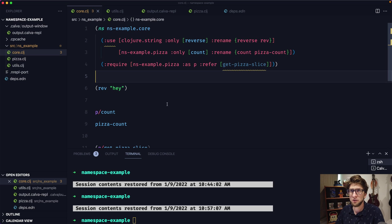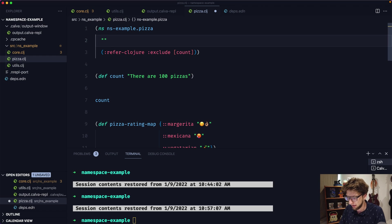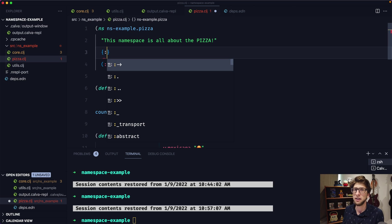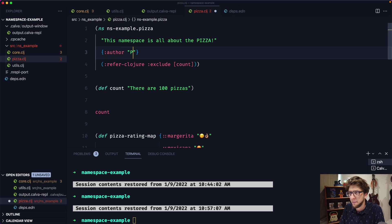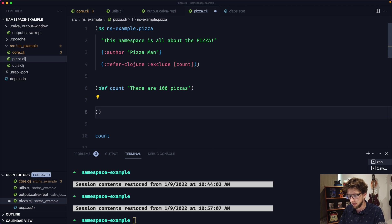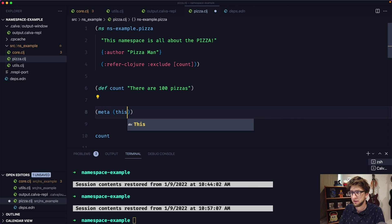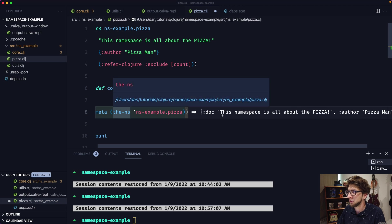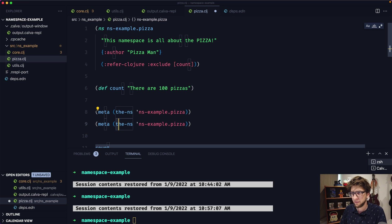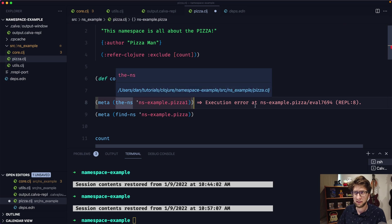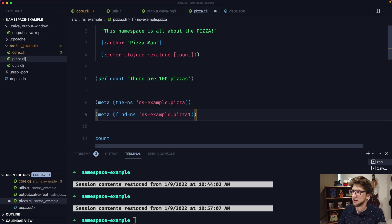In terms of the namespace macro, there are other things we can do. Going back to pizza.clj, we can add a doc string — for example 'this namespace is all about the pizza.' We can also add metadata by providing a map, for example author: pizza-man. If we evaluate this, we can grab this metadata from our namespace using the meta function: (meta (the-ns 'ns-example.pizza)). We'll see the doc string and the author. We can also use find-ns — the difference is that if the namespace doesn't exist, the-ns throws an exception while find-ns returns null.